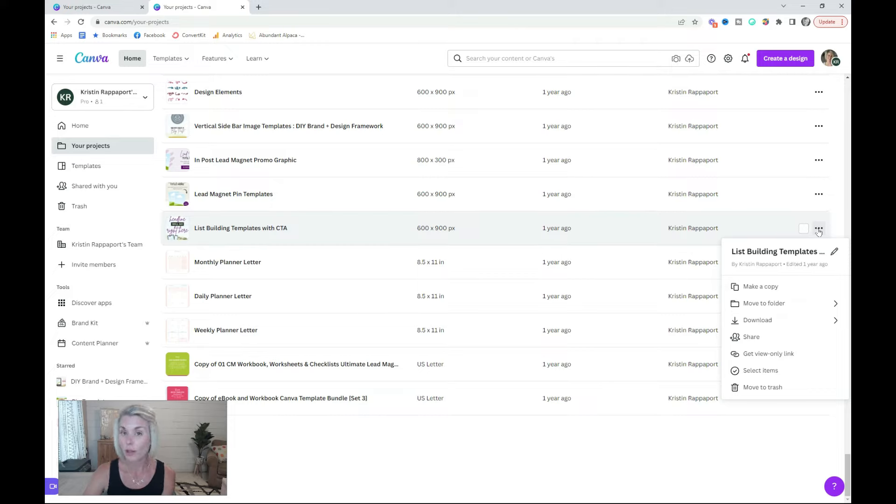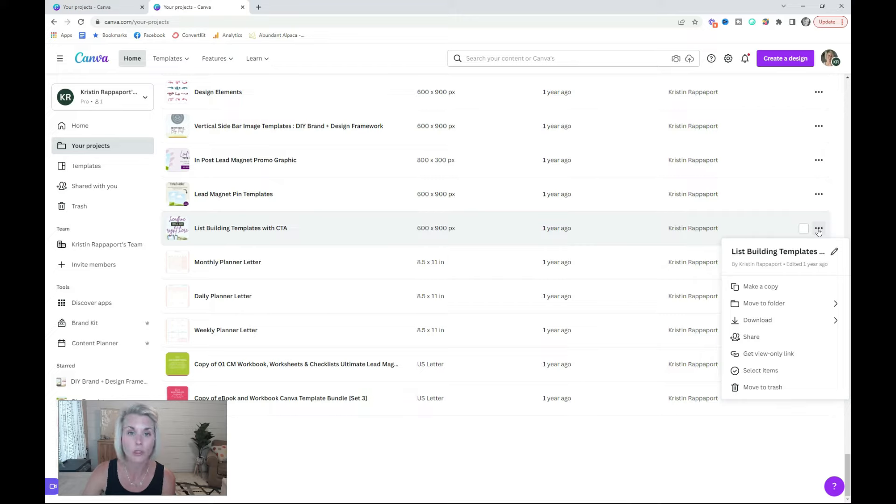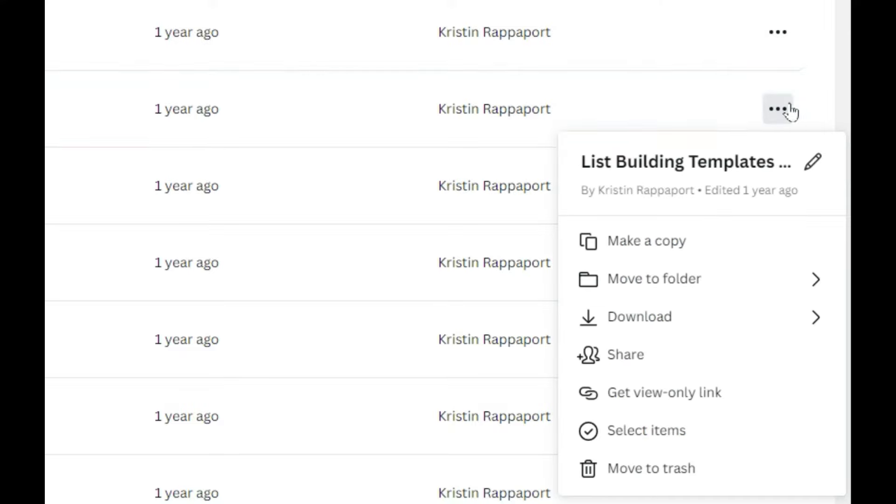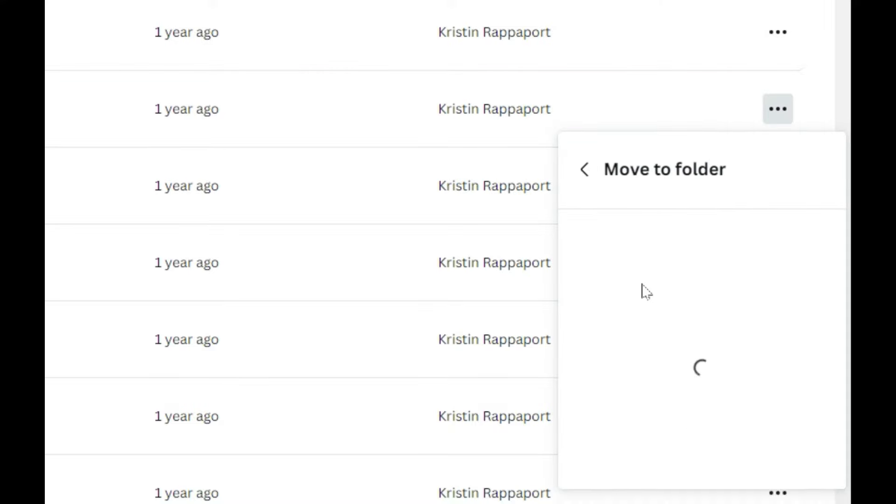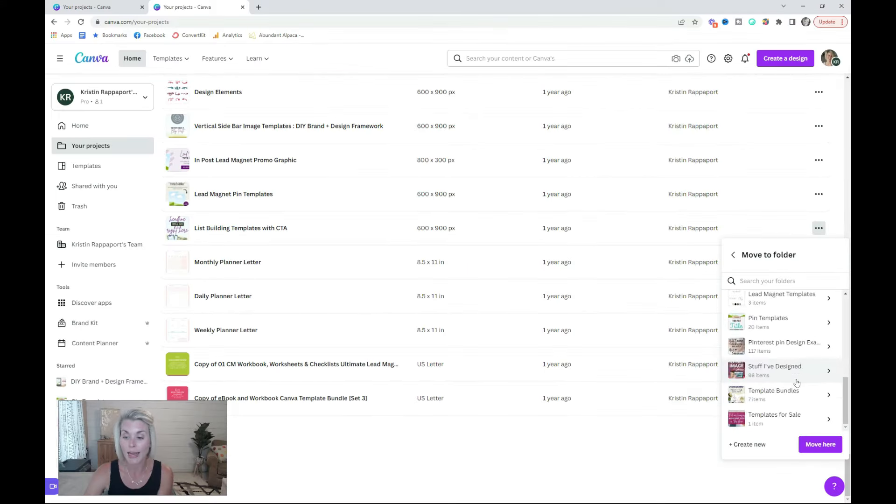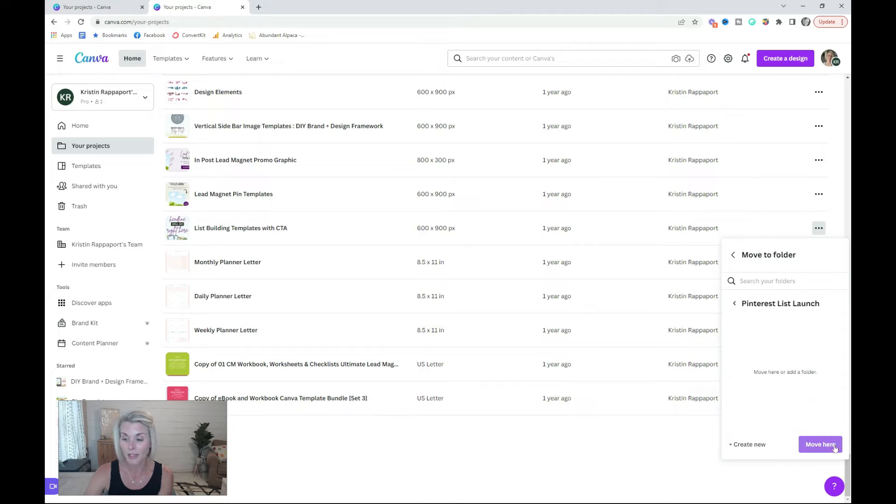I totally expect you to have to create more folders or subfolders as you start working your way through these designs. To move any design to a folder, just click these three little dots, move to folder, go into your projects folder, choose any folder,